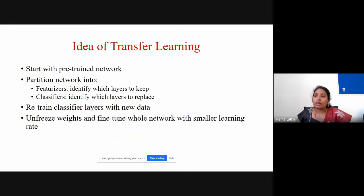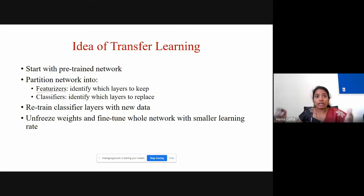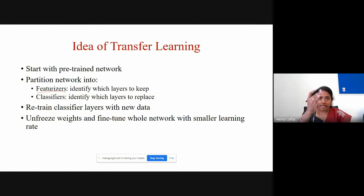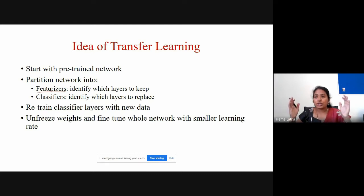Where can you use transfer learning? You can use it to learn features only — taking half the model where the first half learns features and the second half does classification. Either you can split the model and use it only for learning features, or take the full model and use it for classification. It depends on how you want to use it.